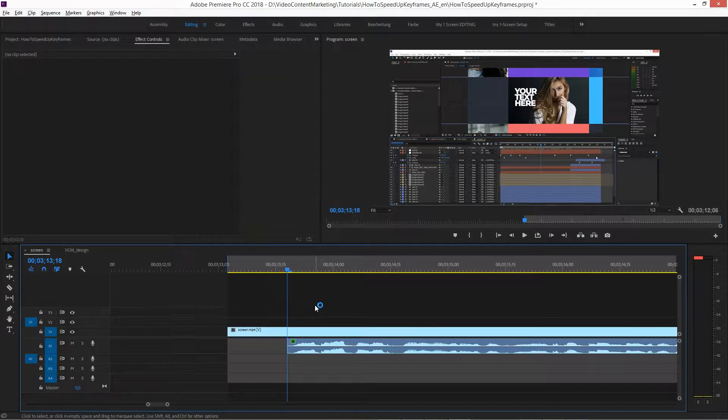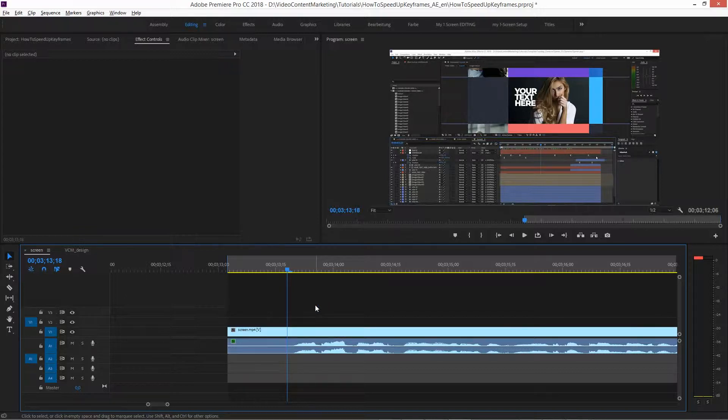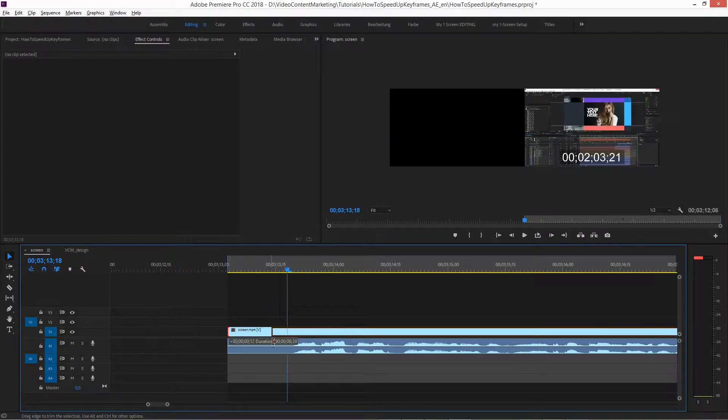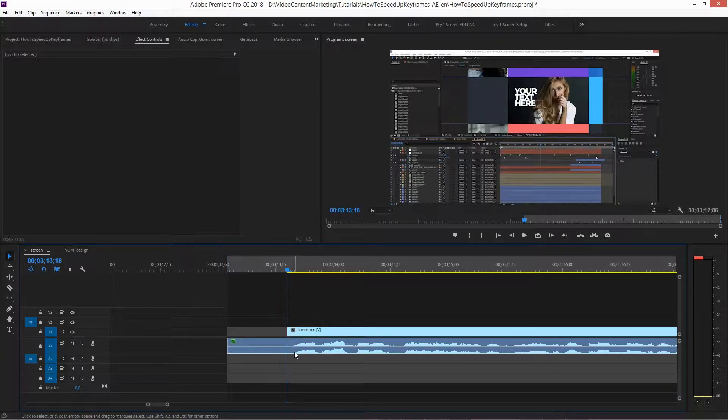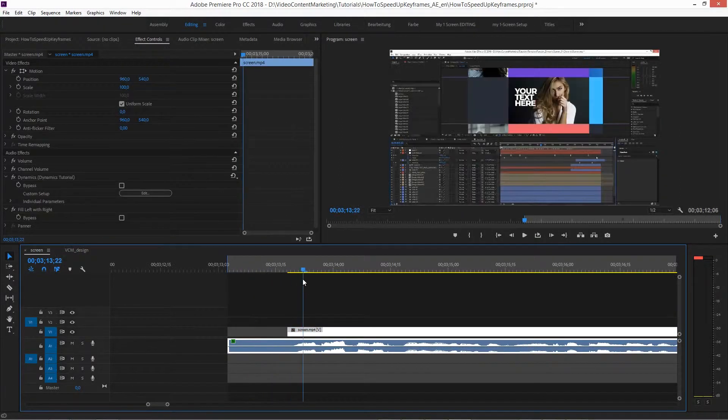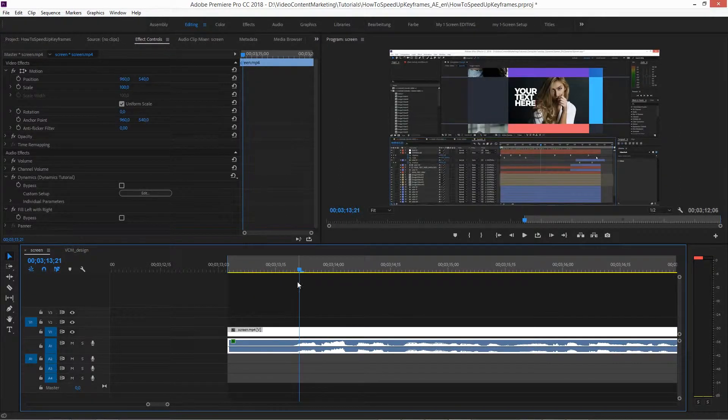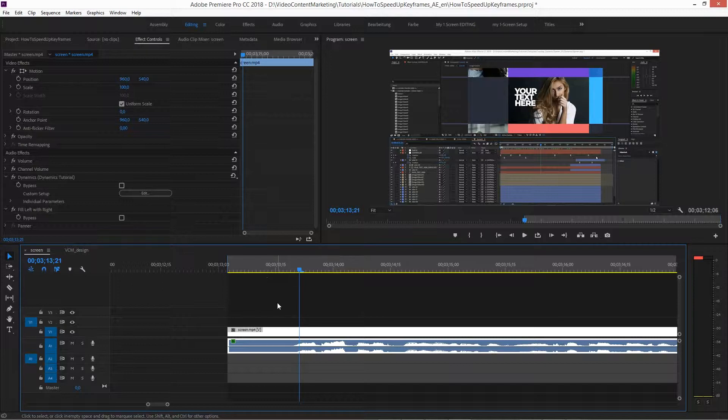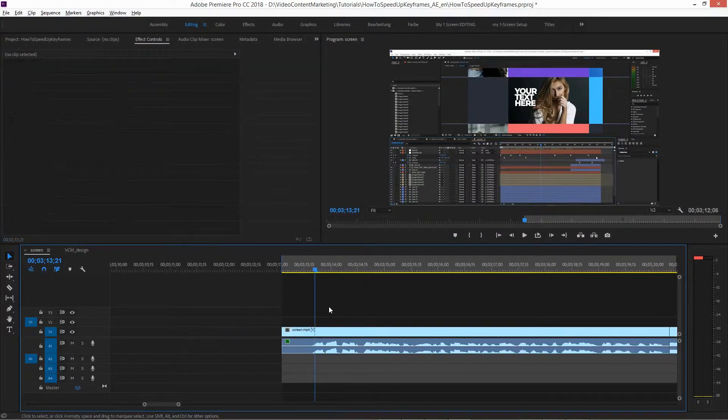So that's a good way to temporarily unlink video and audio to work on it. Same way, the other way around. If you want to keep the audio and work on the video, that could work as well.